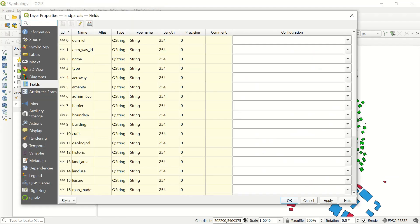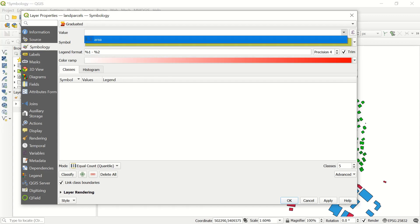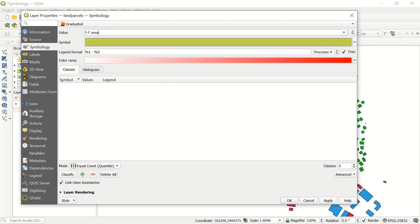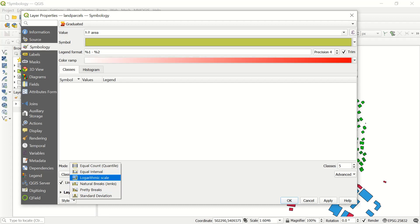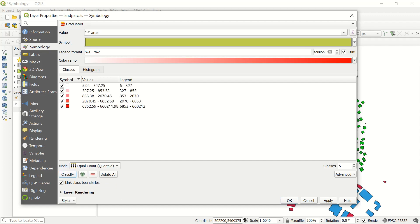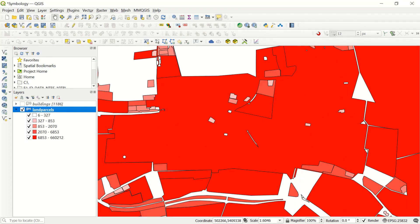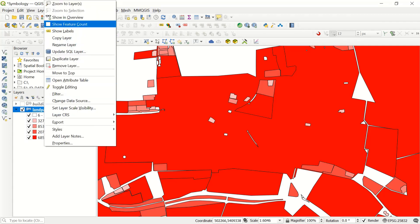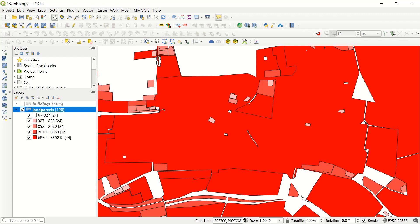Going back to the properties and symbology, now we have the possibility to choose the area field. If I select area and choose a mode — you have equal count, equal interval, and other options — let's use equal count and classify. You can see, for example, when the area is between 5 to 300 square meters it shows one color, and so on. In the classes option you can define more than five classes. After applying, you see the land parcel with graduated colors, and with show feature count you see the number of features per class.